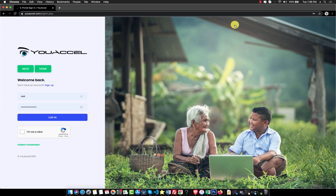First, sign into your account. If you don't have an account, click the sign up button to create one.